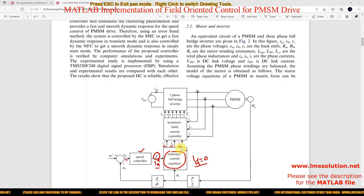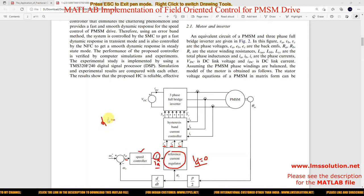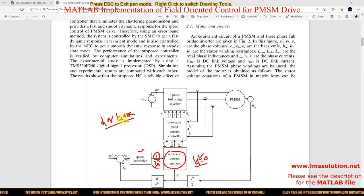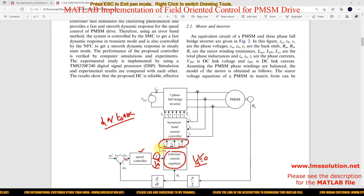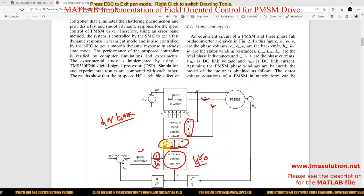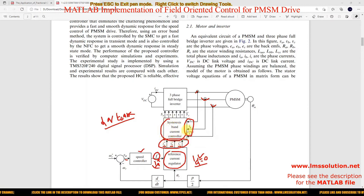The three-phase reference currents IA star, IB star, and IC star can be generated by means of DQ to ABC conversion. Based on IQ star and ID star, we apply the DQ to ABC transformation to generate IA star, IB star, and IC star. This is considered as the reference current, which will then be compared with the PMSM stator current.